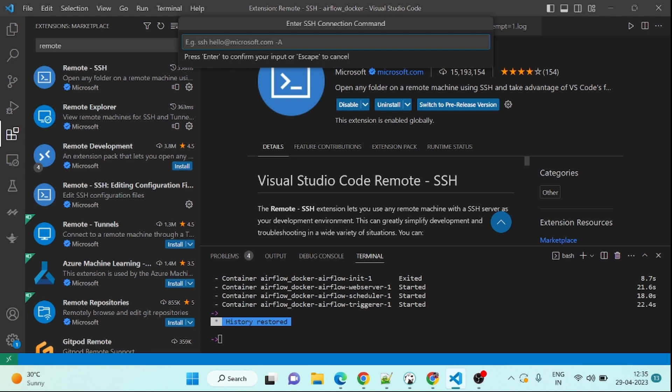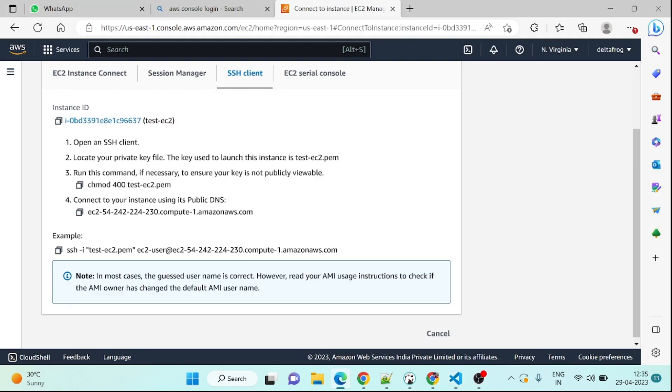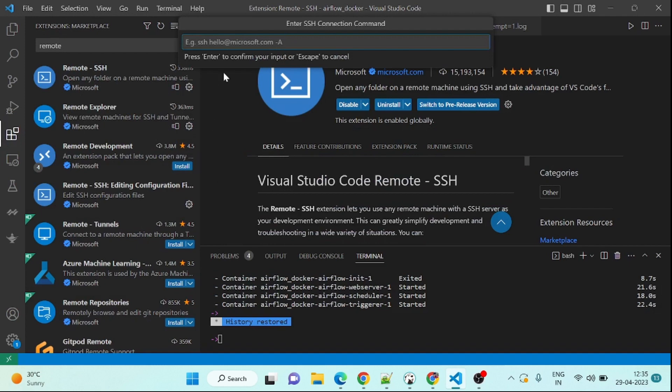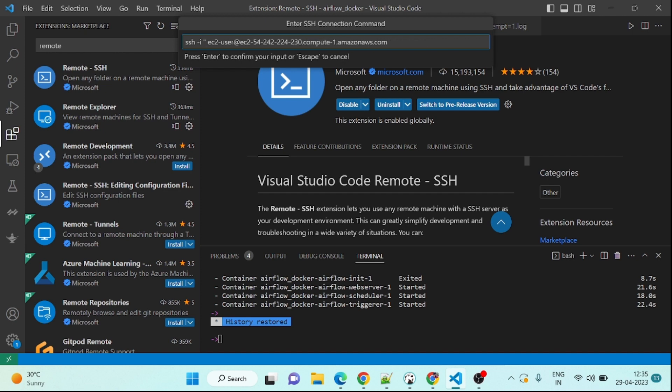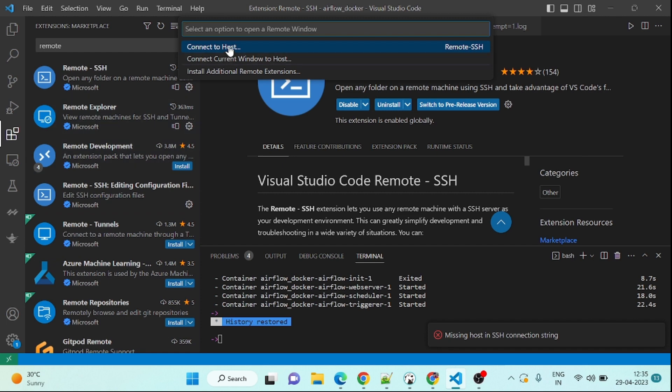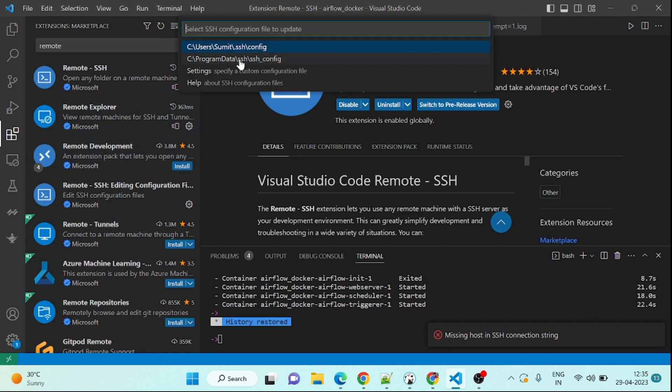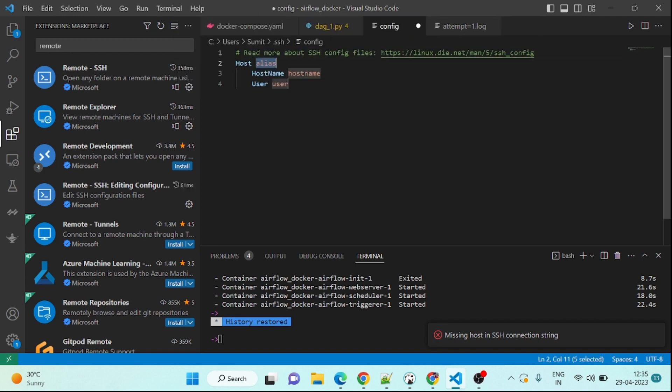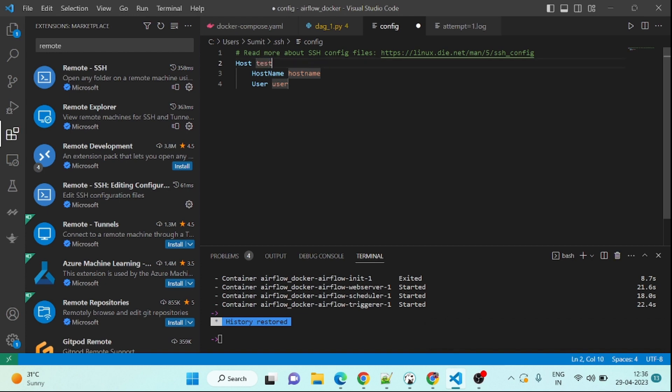Once it is installed here you can see this green symbol. Click here and connect to host. Click on connect to host. And this is new SSH configuration. So you can directly give SSH host name and this SSH username. So you can come here, you can see, copy this one and paste it. It won't work because we have to give this PEM file path.